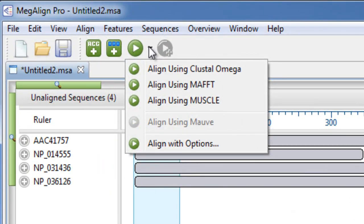Megaline Pro offers the ability to align your sequences using four different algorithms: Clustal Omega, MAFT, Muscle, or MOF.